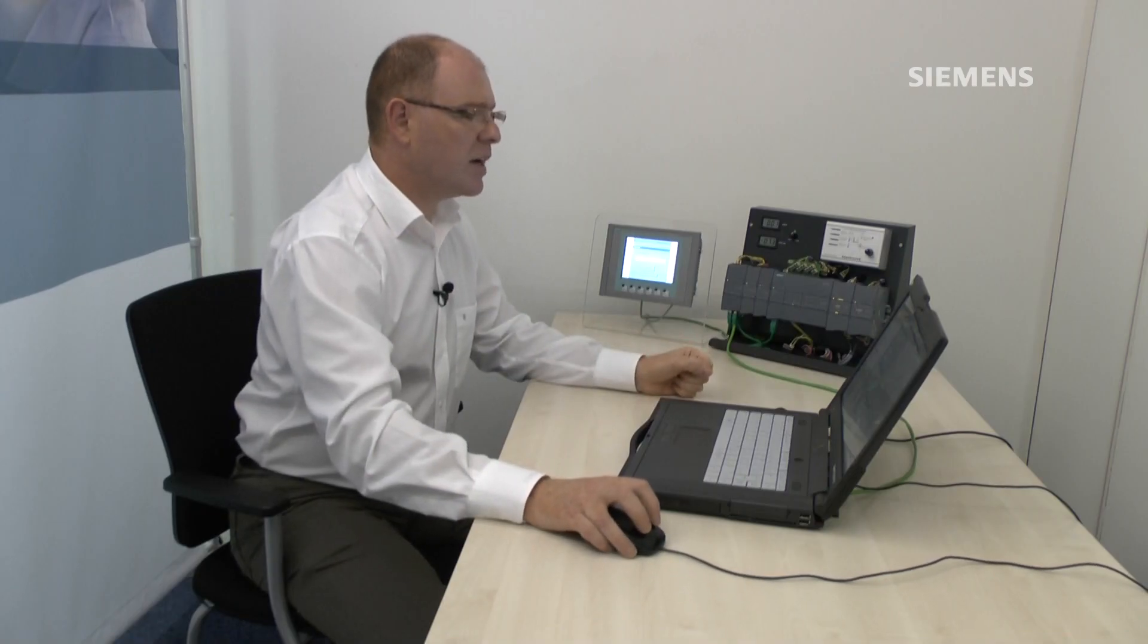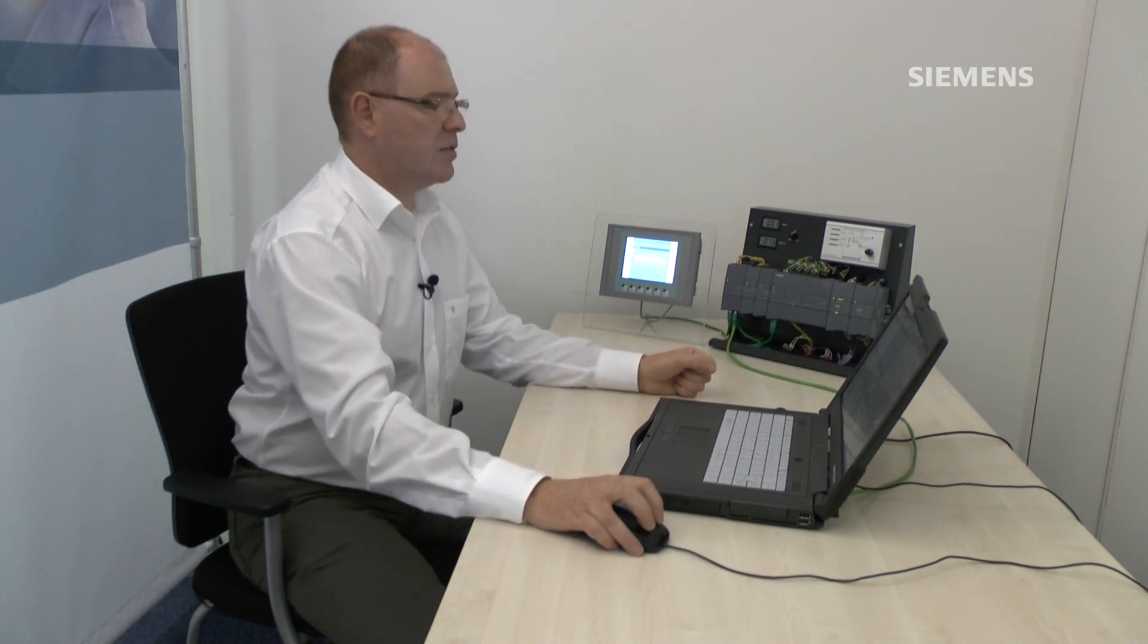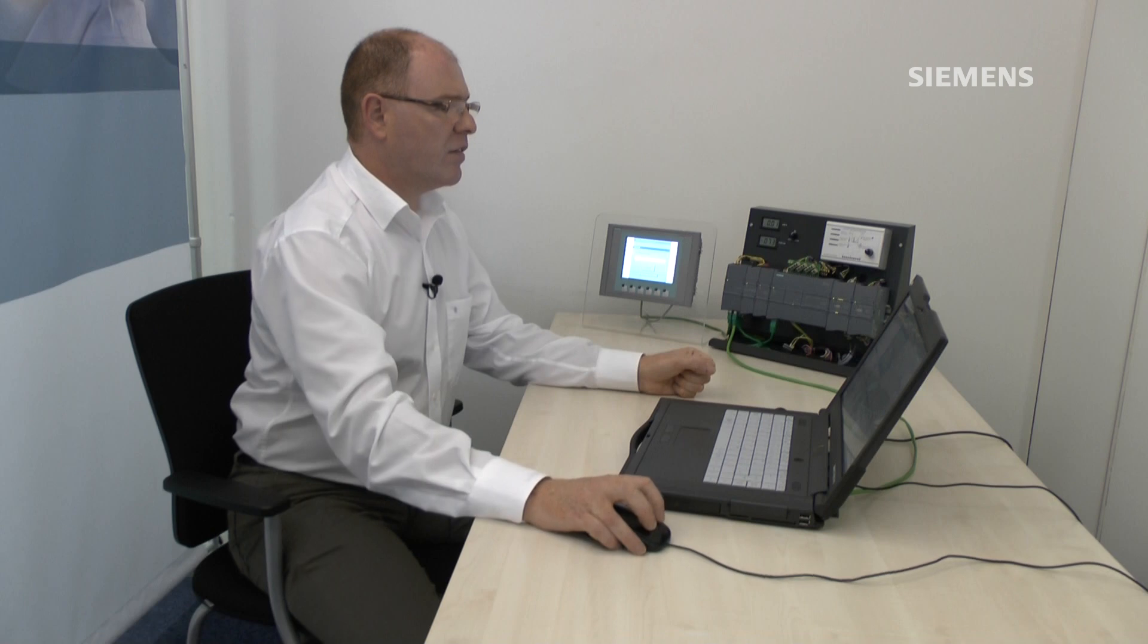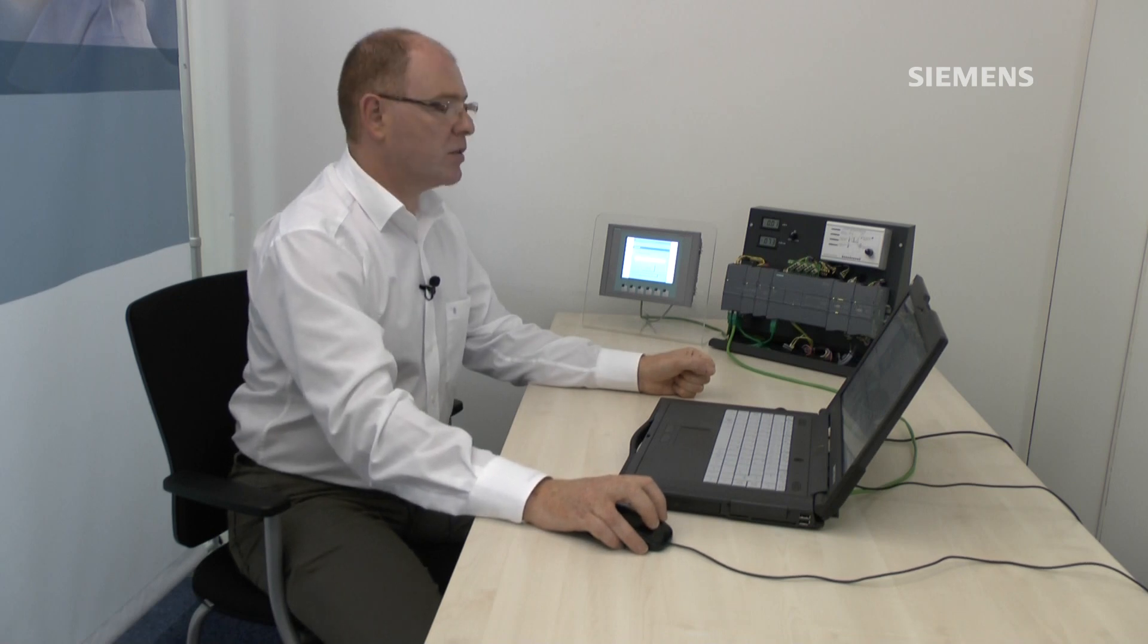I'm now going to download my HMI project into the HMI itself. And this is done via the white download button.